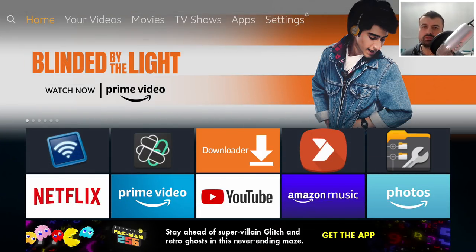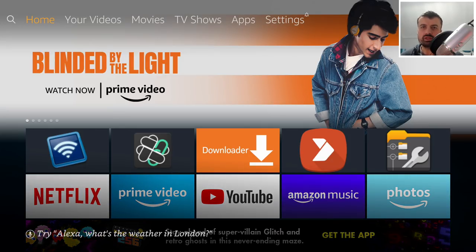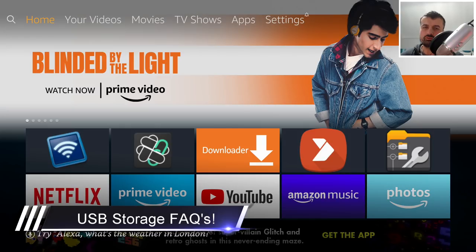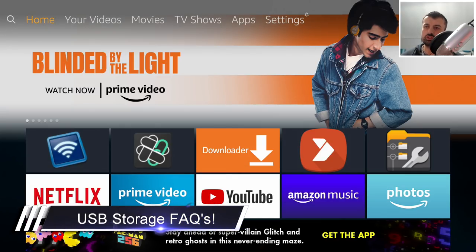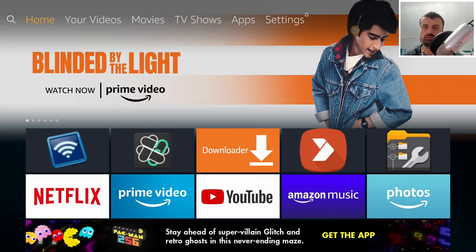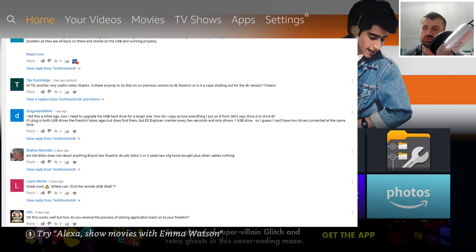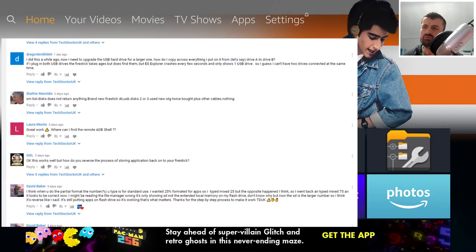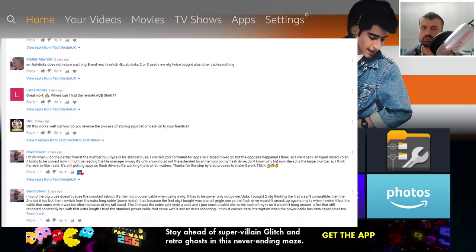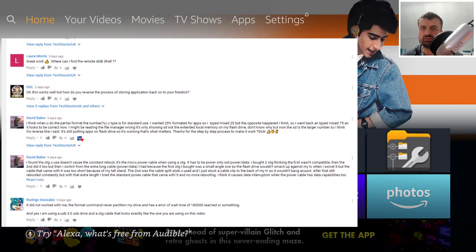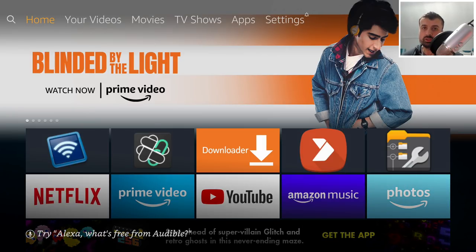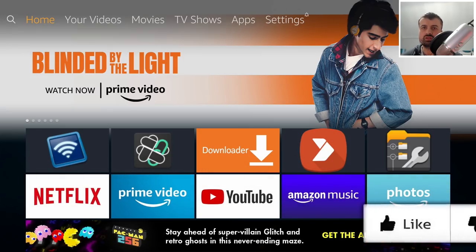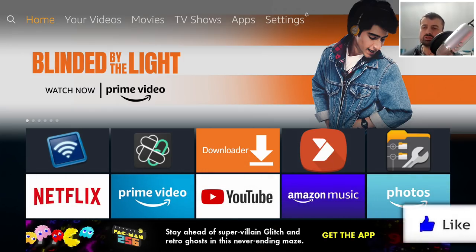Hey guys, welcome back. It's been about four months since I created my initial video on how you can install and run applications from a USB drive on your Fire Stick. Since making that video, lots of other YouTubers have also made similar videos, which means more people can benefit from this solution. As a result, there are now so many people asking questions about USB storage on a Fire Stick — everything from how to migrate applications to the USB drive, how to check free space, what happens if you unplug the USB drive, and so forth. I thought I'd make this quick video today to answer some of those common questions.